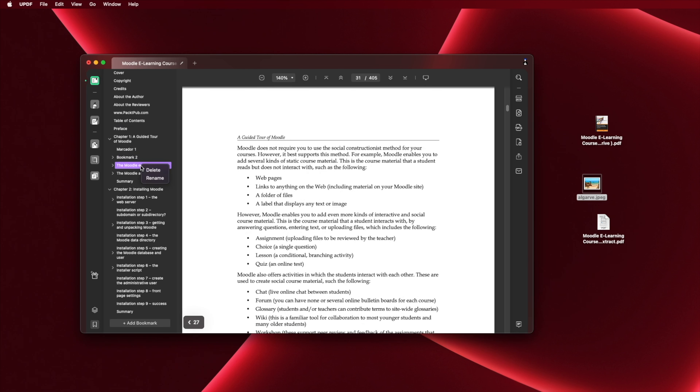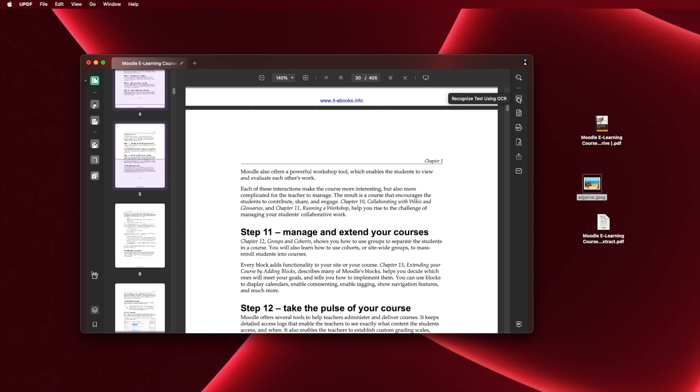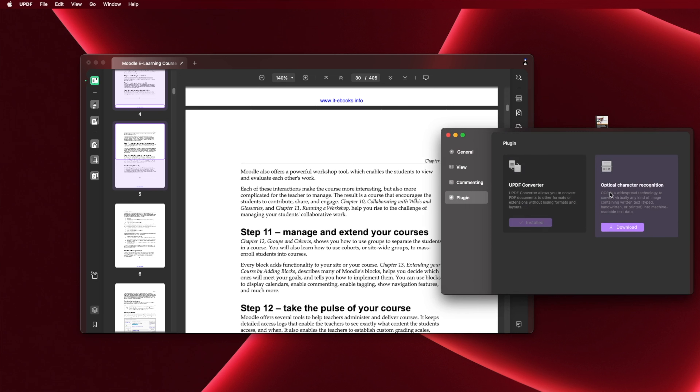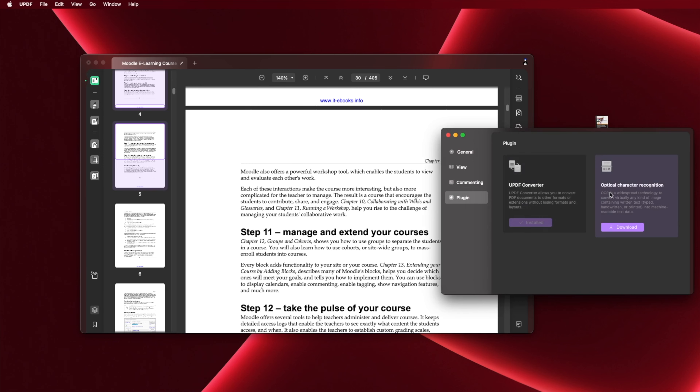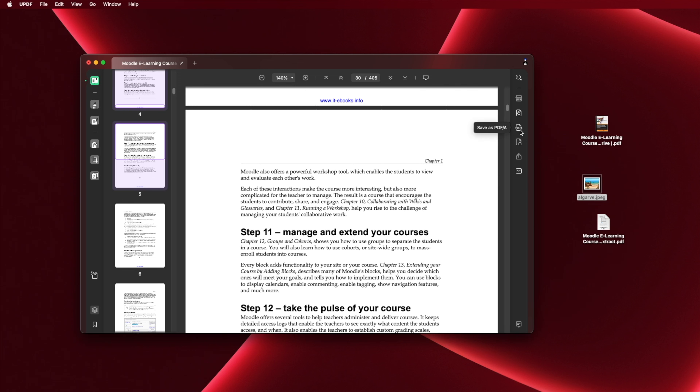We also have a header and footer tool. Normally, adding something later means going back to the original Word file, editing, and re-saving to PDF — but with UPDF we don't need that. We can add or change headers and footers just like adding any other text. For those who organize PDFs, if you receive a PDF with bookmarks you can delete, rename, or add more bookmarks as well.